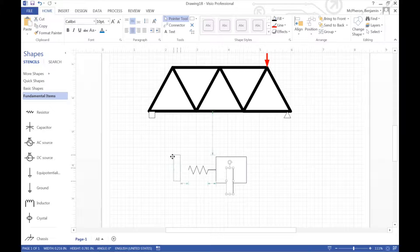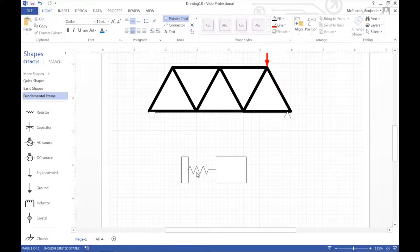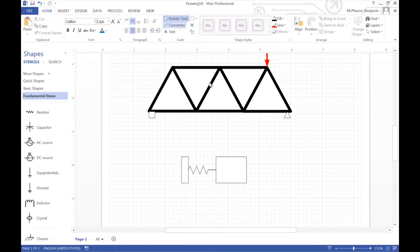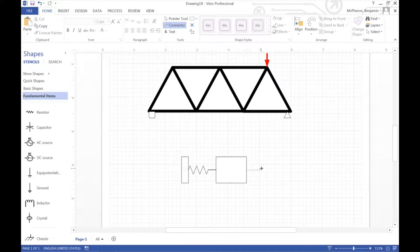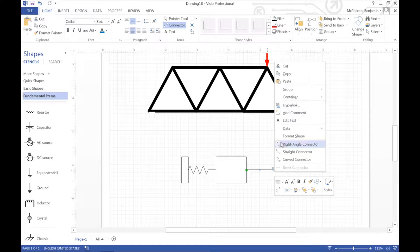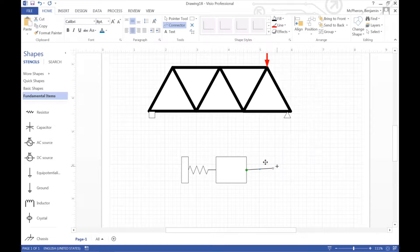And of all things I'm actually going to go to fundamental items and choose a resistor. And then I can expand that a bit. And that is going to be my spring. And then I would use a connector to connect from my spring to the mass.